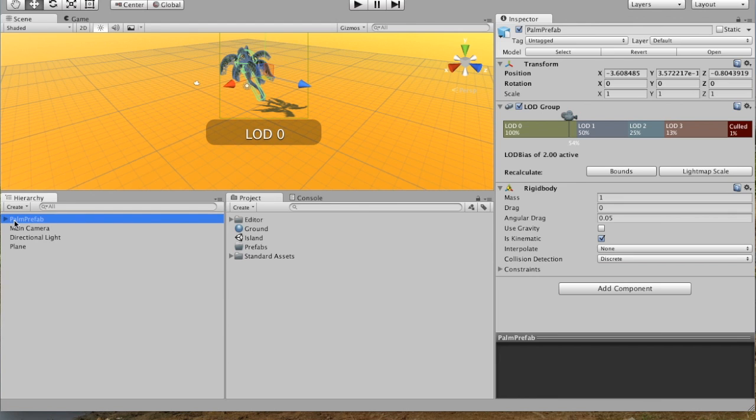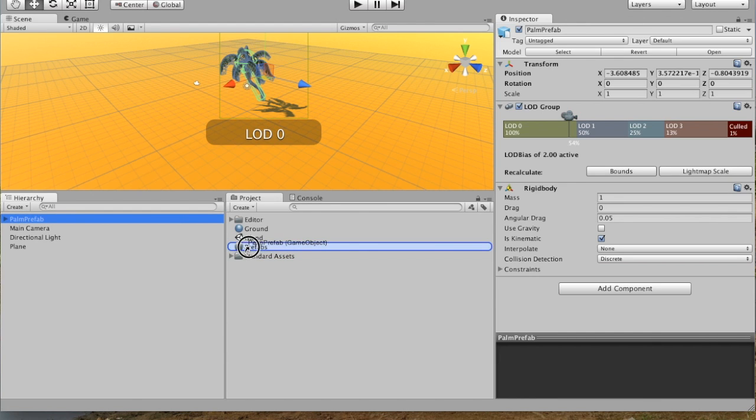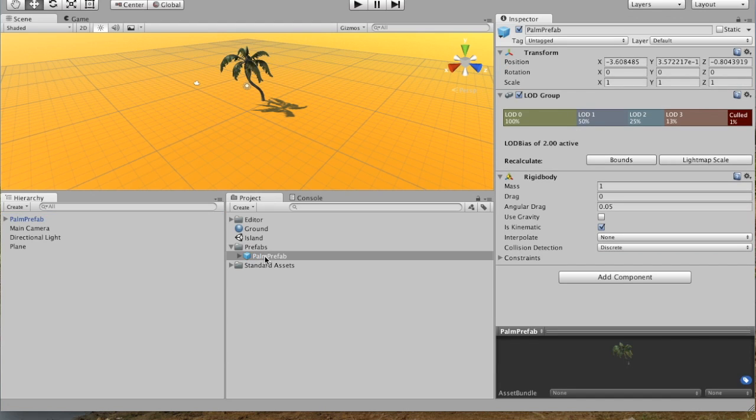And then we can just click on this, drop it into our Prefabs folder. And now you can see there it is.